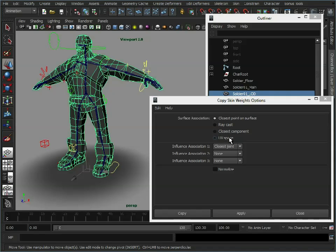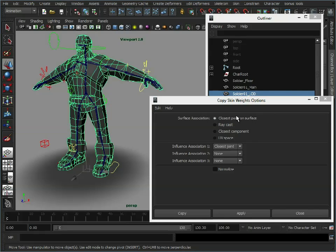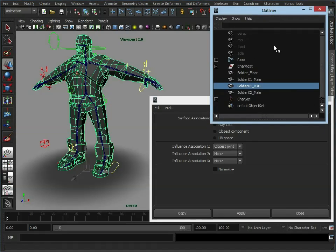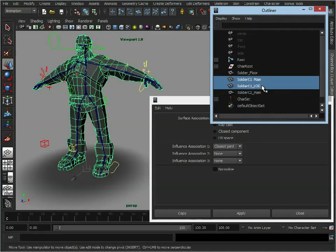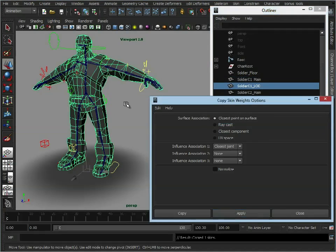And UV space, if the models have similar UV layouts, then it will use those to transfer the information as well. For this, we're just going to use the default closest point on surface. So, select our source model, destination model as well. Click apply.